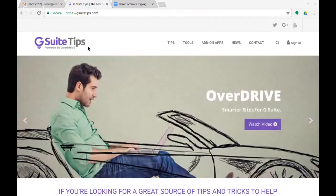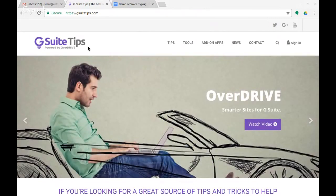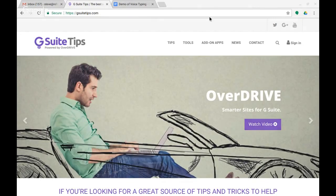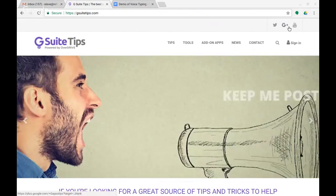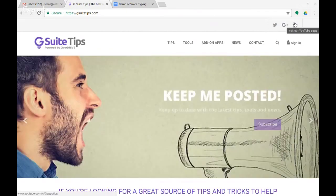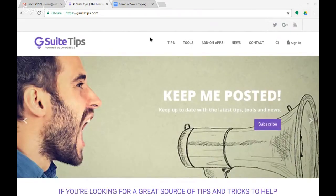Hi this is Steve from the G Suite Tips team here in the UK and you can find us online at our website gsuitetips.com and you can follow us on Twitter, Google Plus and of course our YouTube channel.